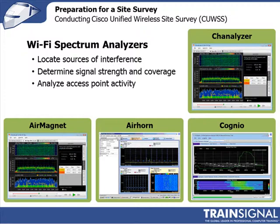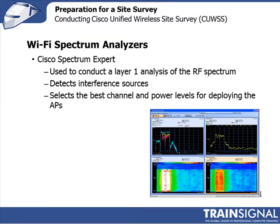When you do a site survey, you do it in two parts: a layer one and then a layer two. The layer one looks at the RF spectrum, identifies sources of interference, helps you identify the best channel that you can deploy the access point on, and looks at the power level and how that impacts the cell coverage and the edge of the cell boundary. The layer two site survey is the one that looks at actually placing access points, and you use the actual access point that you're planning to deploy to determine where to put them and what the coverage is.